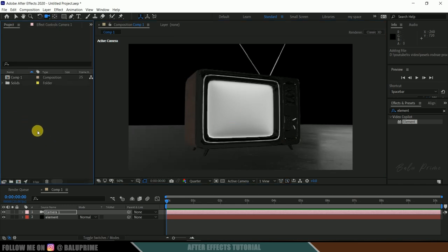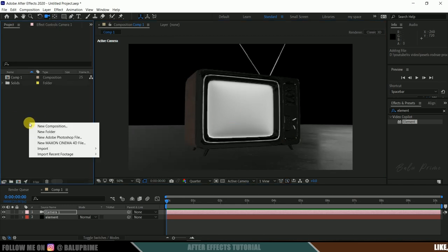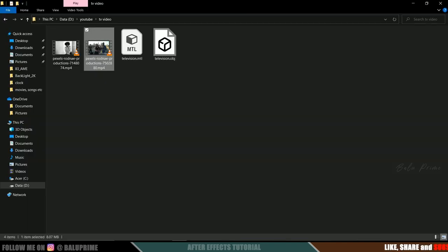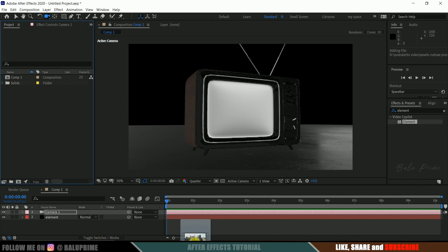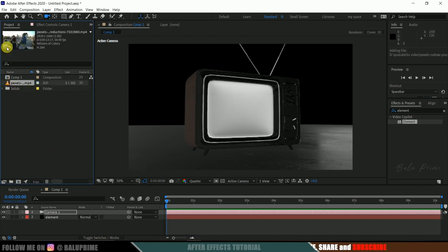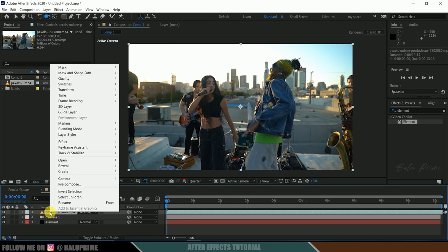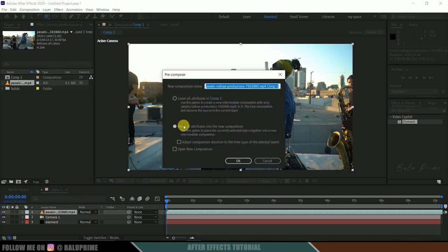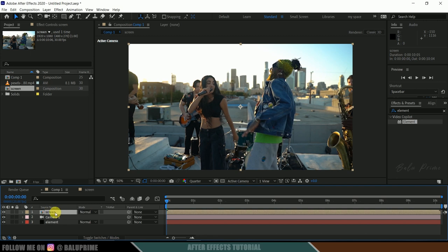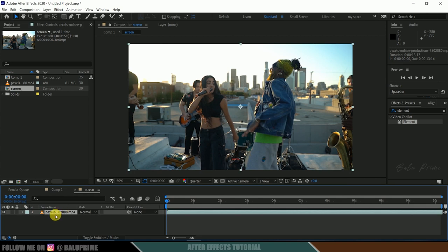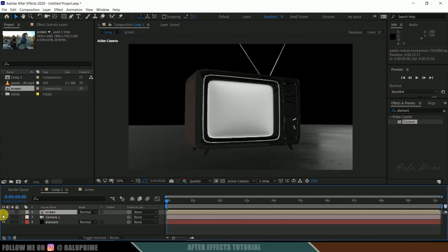Now let's import a video file into the project panel. Right-click on the project panel and import a file, or you can directly drag and drop your file onto the project panel. Here I have footage from Pexels — download link in the description if you want to use the same. Drop this onto the timeline. This is a Full HD resolution footage. Now right-click and pre-compose this layer with Move All Attributes. I'll rename it as 'screen'. If you want to change the footage on the screen, you can simply go into this pre-composed layer and change it. Now we can hide this layer.